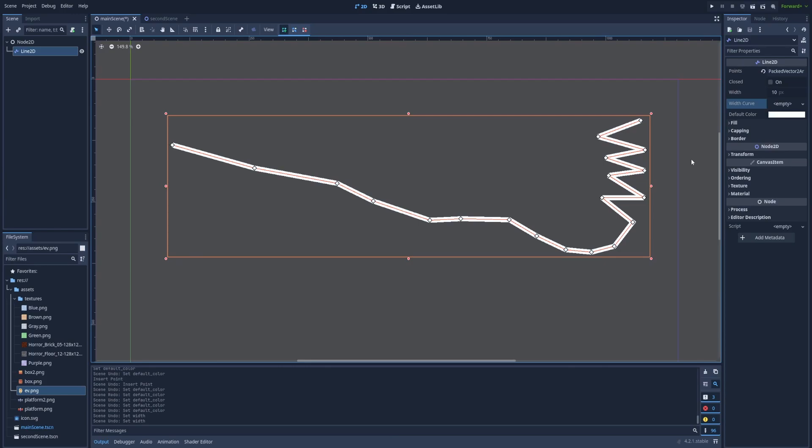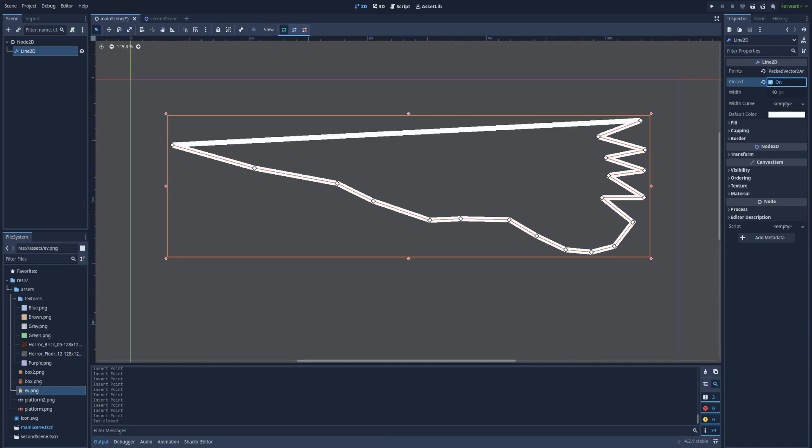So let's start from the top. We've got a checkbox to close it and that will connect the last point with the first one. It creates some sort of shape but be aware that it's still a line and it won't be that easy to fill this whole shape because for that we should use something called Polygon2D node. More on that in the future.